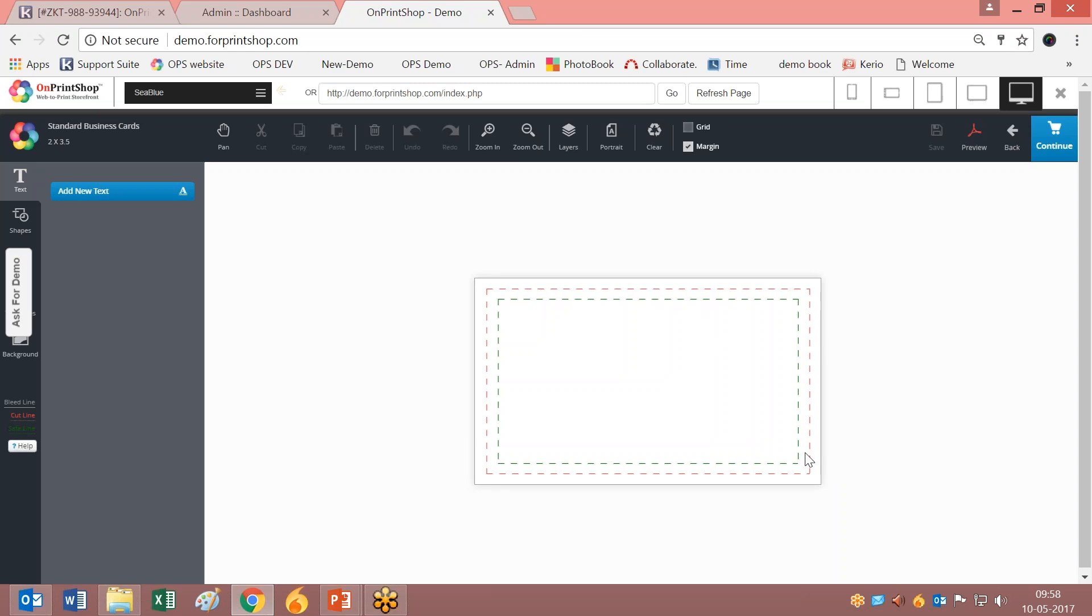When you open it, it will be in this format. Now here we have a few things - let me go through them one by one.